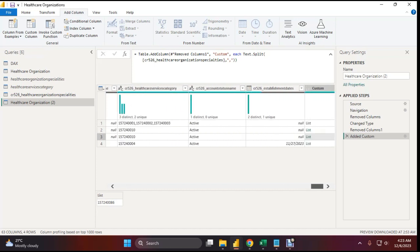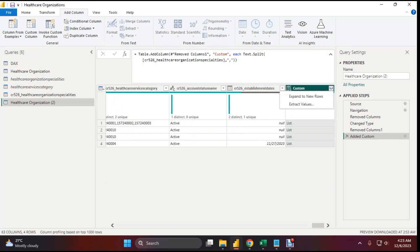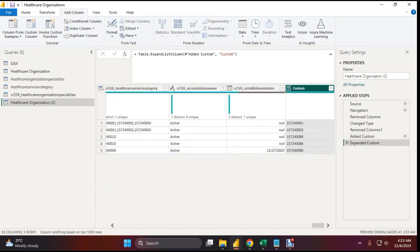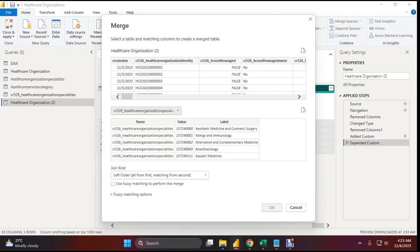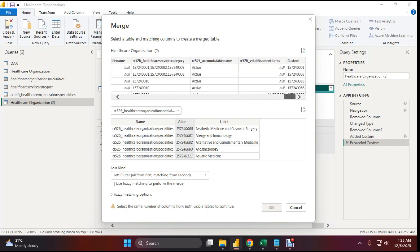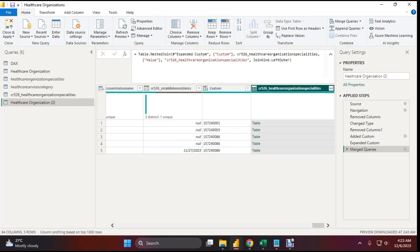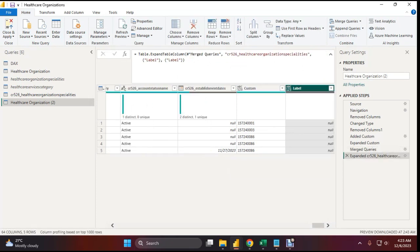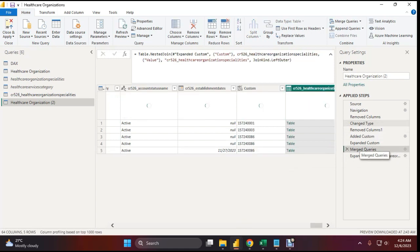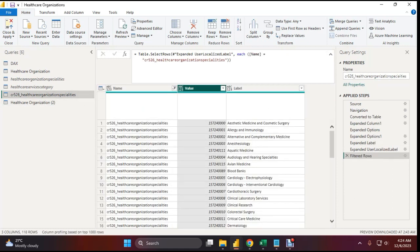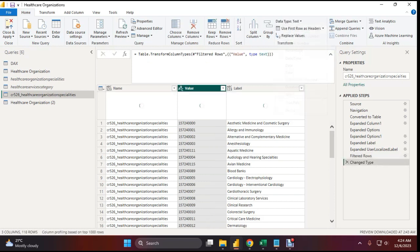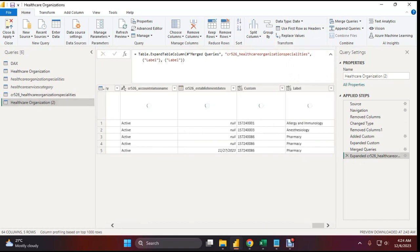The multiple text is now split. Expand to new rows, then merge queries with this healthcare organizational specialist table. Select the value column and click okay. Now expand the level only. You can see there's a problem — it shows null. That's because in the custom column, both columns need to be text type. Go to that sheet and you'll see the data type is set to 'any' — change it to text.